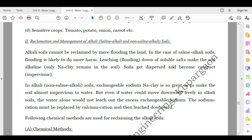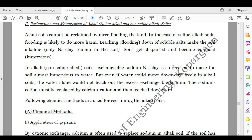Reclamation and management of alkali, saline-alkali, and non-saline alkali soils: alkali soils cannot be reclaimed by mere flooding. In saline-alkali soils, flooding is likely to do more harm — leaching of soluble salts makes the soil alkaline, leaving only sodium clay which becomes dispersed, compact, and impervious. In non-saline alkali soils, exchangeable sodium (sodium clay) is so great as to make the soil almost impervious to water. Even if water could move downward freely, water alone would not leach out the excess exchangeable sodium — the sodium cation must be replaced by the calcium cation and then leached downward.